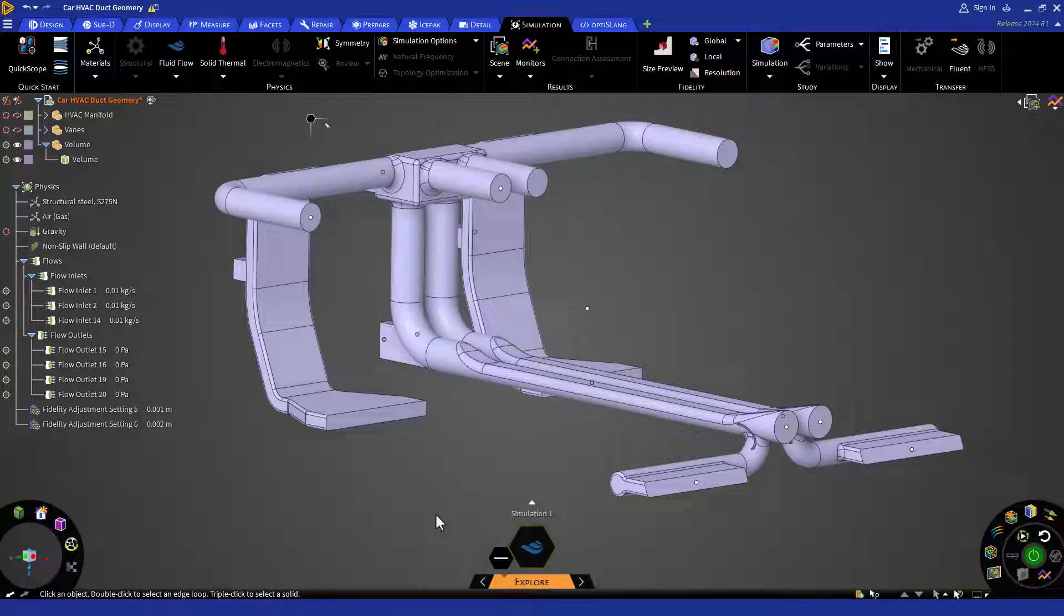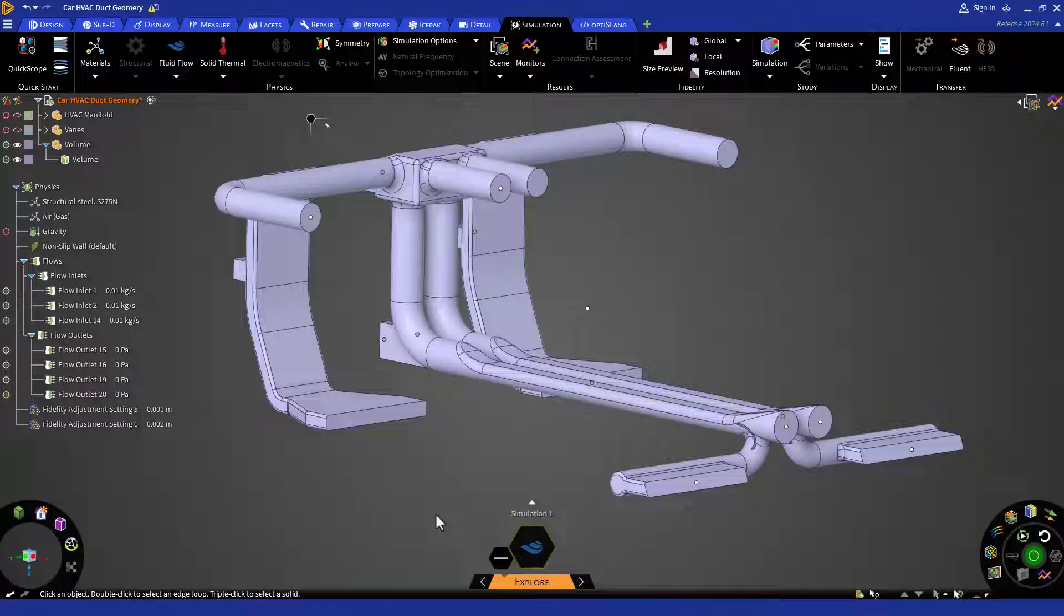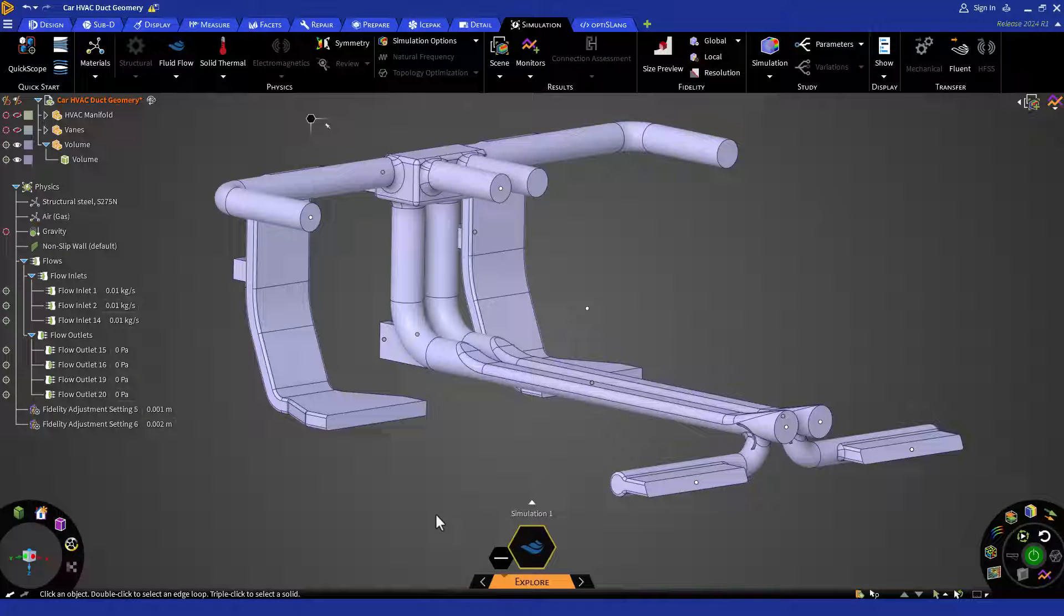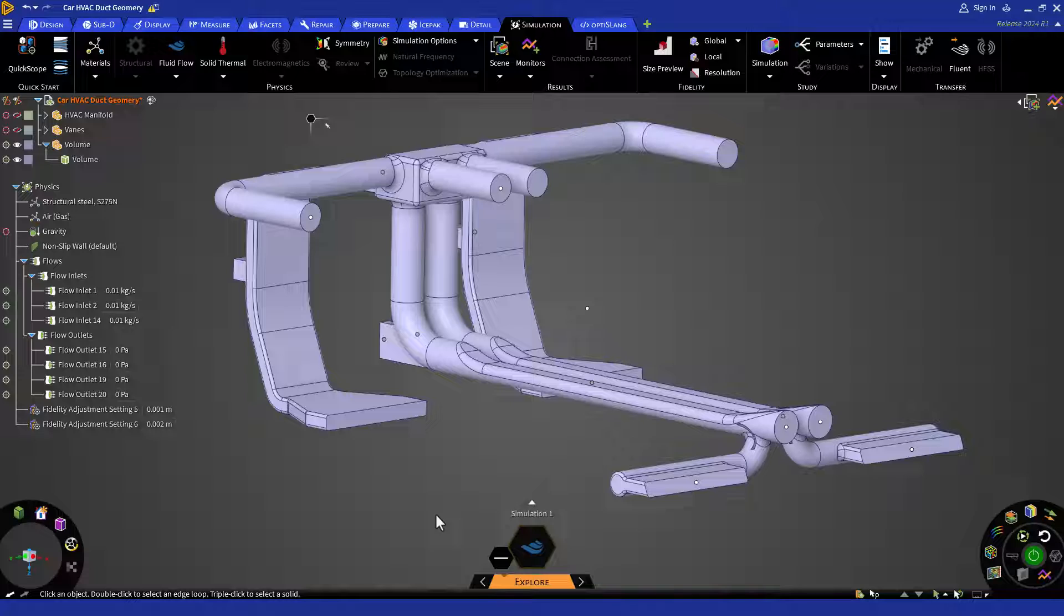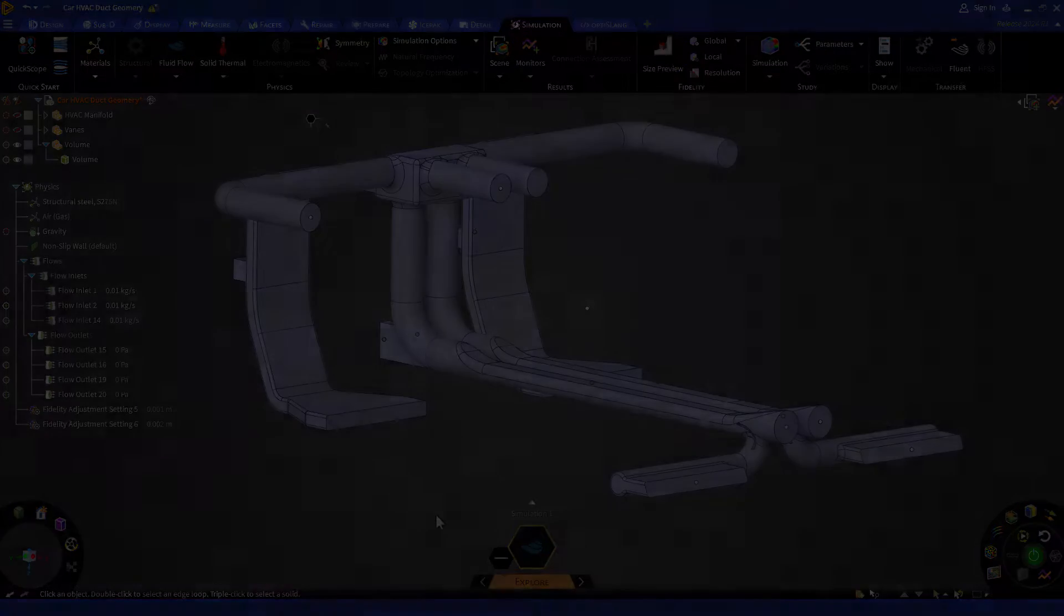In this lesson, we will learn how to set up parameters and run a parametric sweep in ANSYS Discovery. Our goal is to identify the optimal mass flow inlet rate to ensure consistent airflow on the rear top and bottom vents.